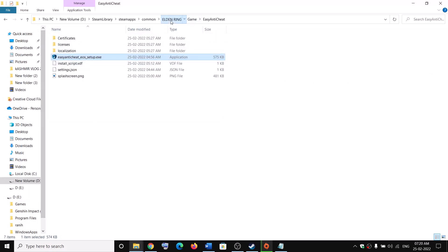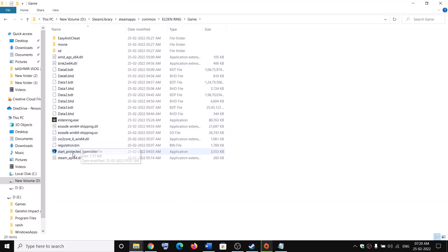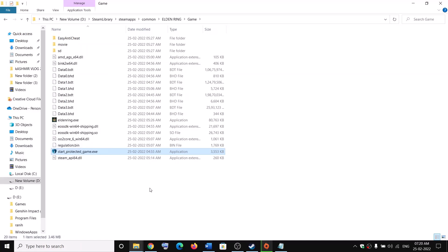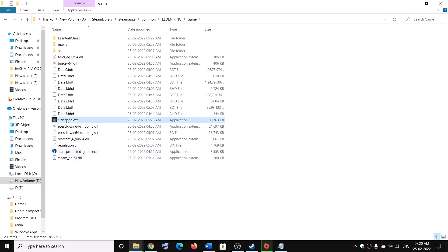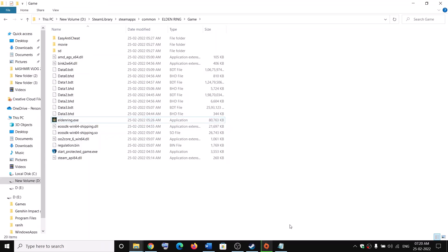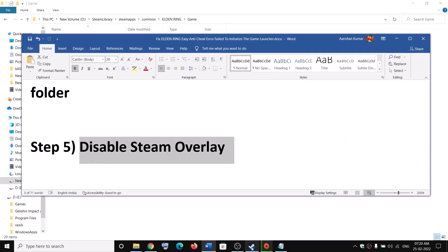The next step is to try launching the game from the game installation folder. Open the game folder, right-click on 'start_protected_game.exe', and click 'Run as administrator'. If that does not work, right-click on the Elden Ring exe file and click 'Run as administrator', then check if that resolves the issue.